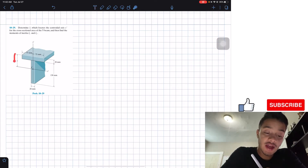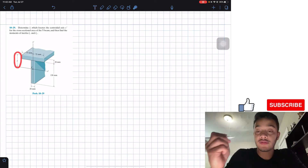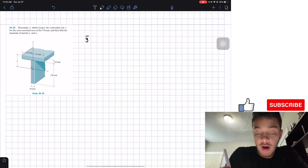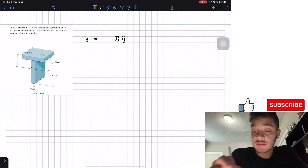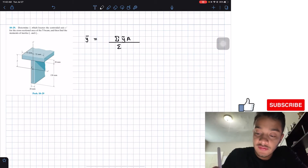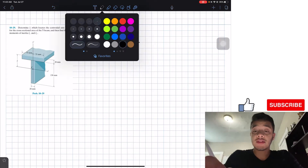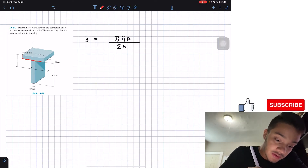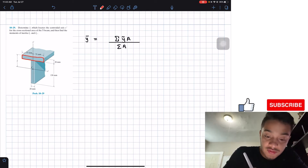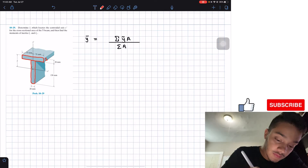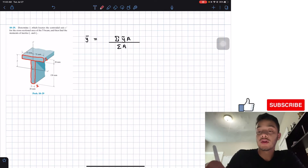Basically what the problem is telling us is to first find the value of our centroidal y location. In order to find this y centroidal location, we need the summation of all the centroidal locations multiplied by the area of each part, divided by the summation of the areas of each part. We have a composite beam that we can separate into two rectangles — part one and part two.